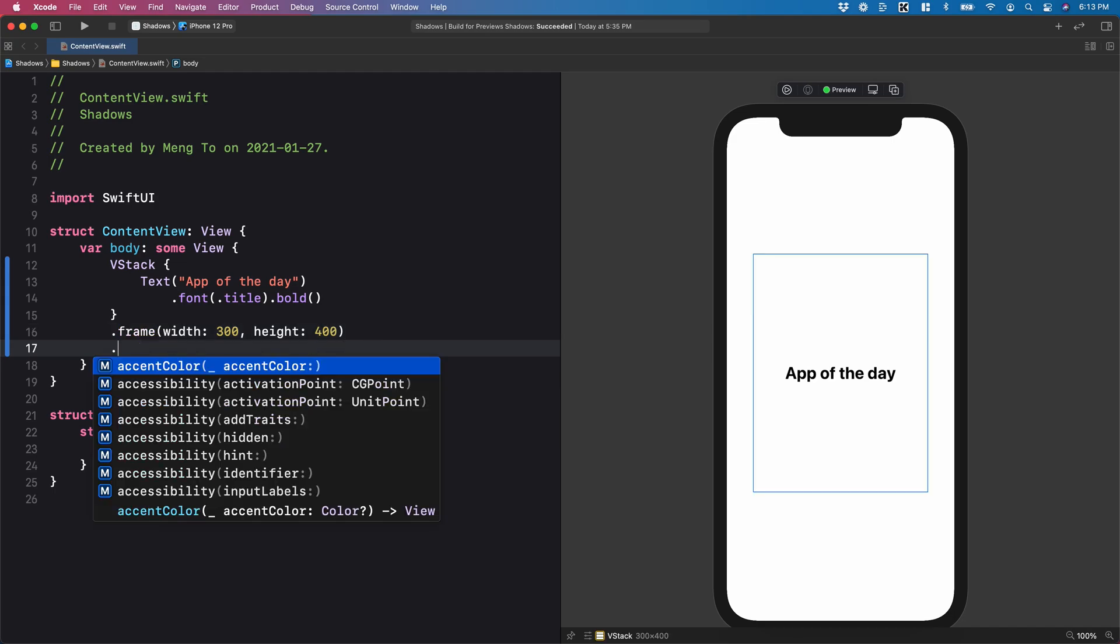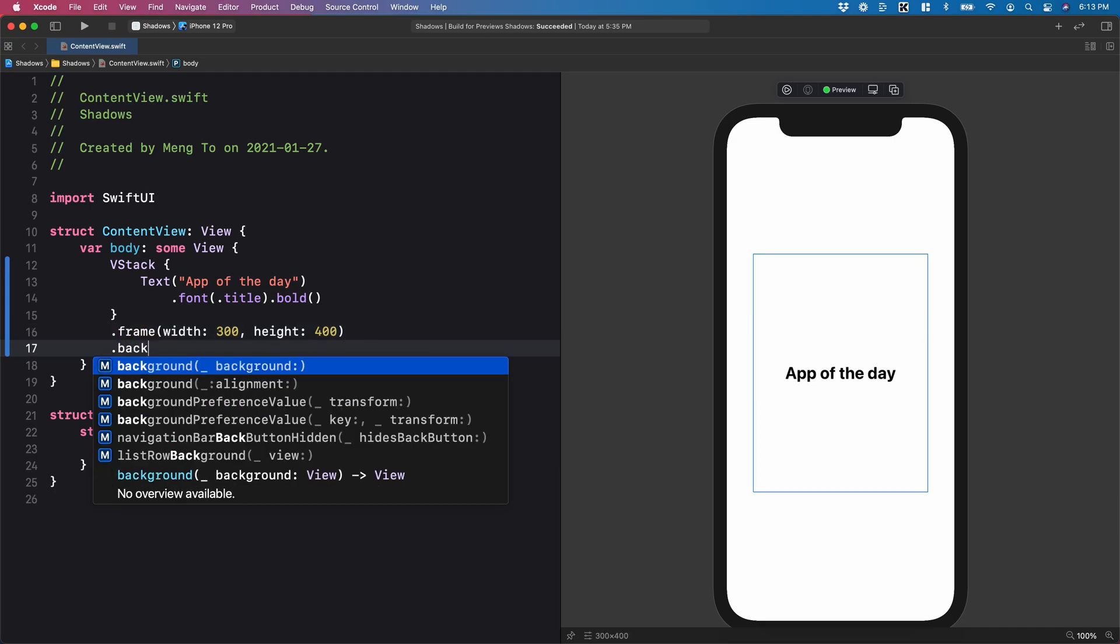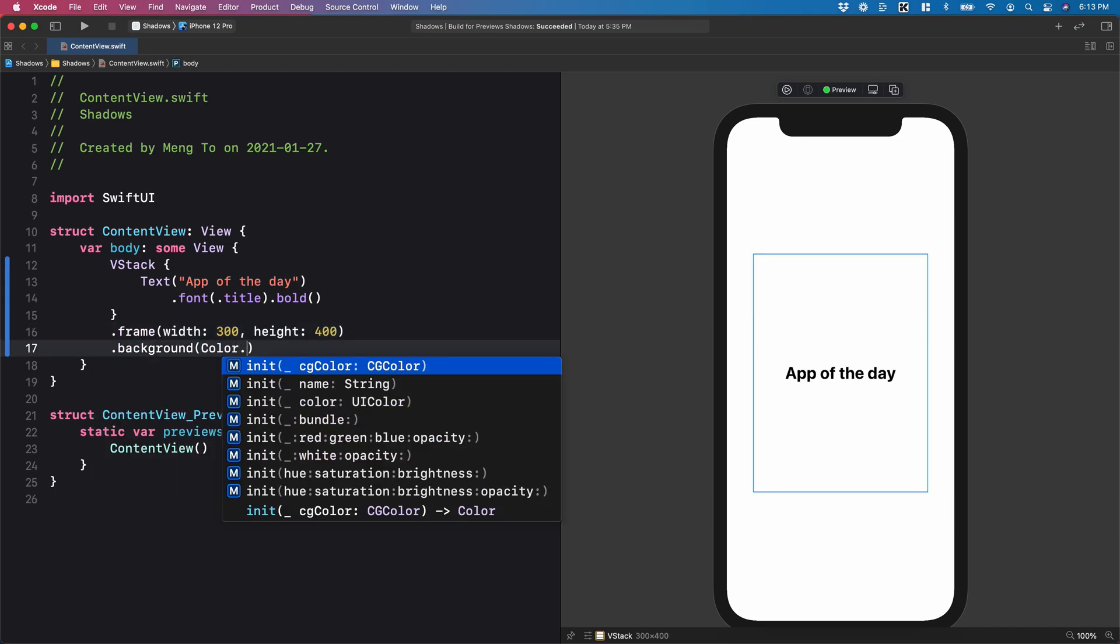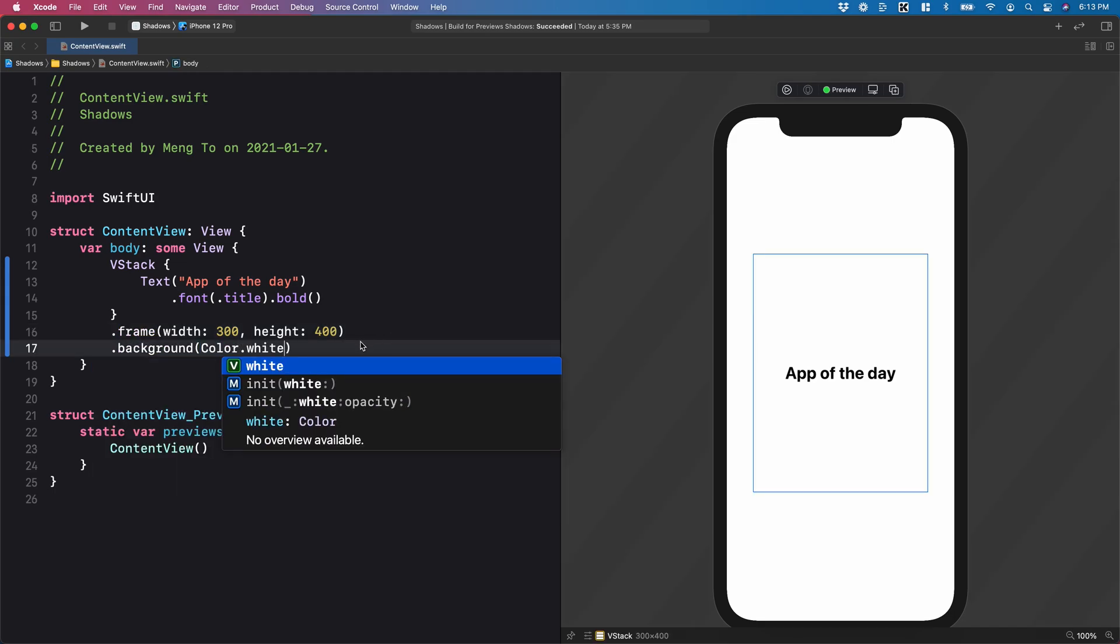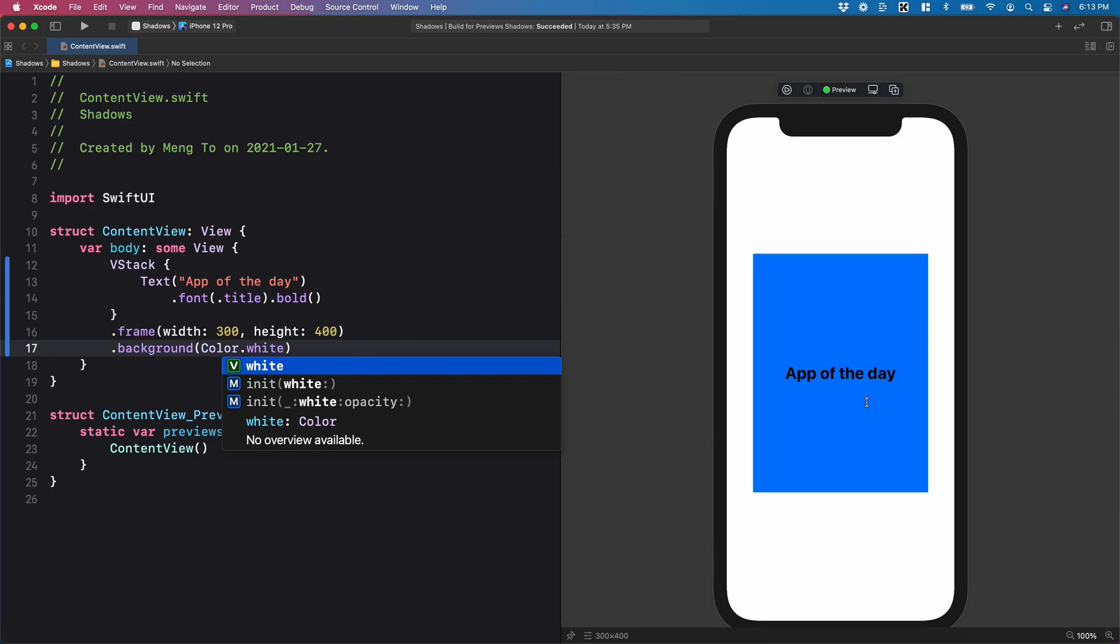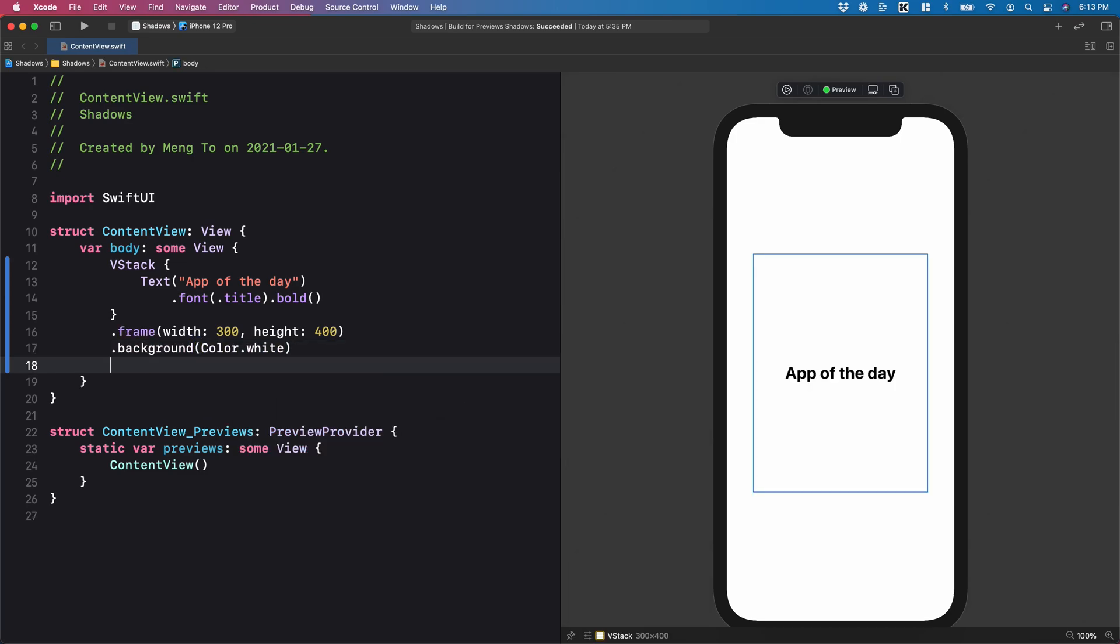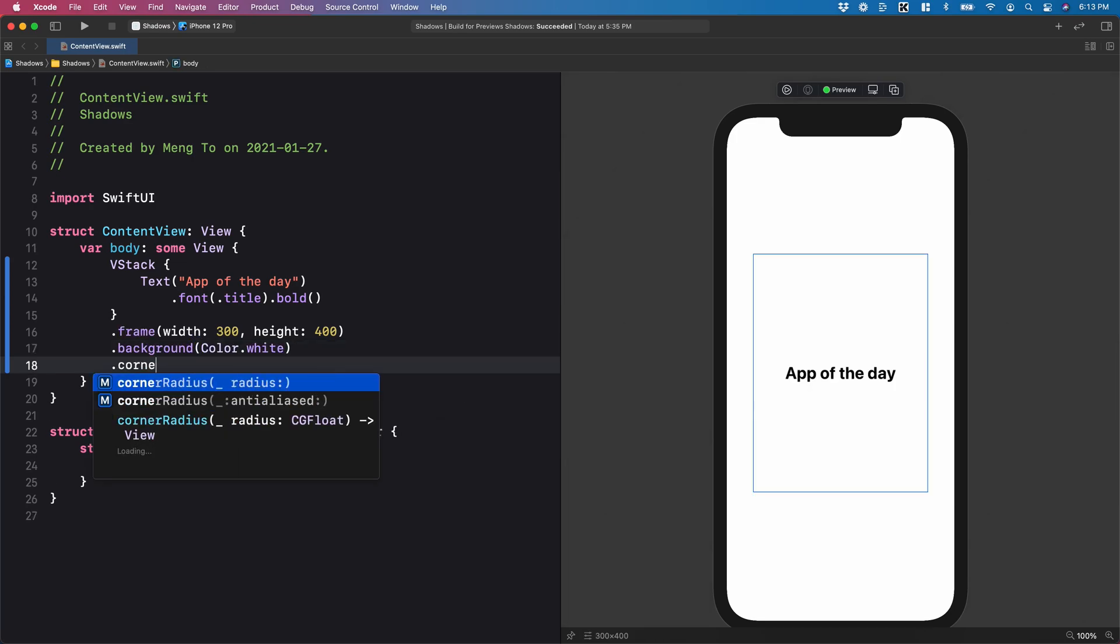I'm also going to add a background that's going to be of color white. So since it's on white, it's not very visible. And I'm going to add a corner radius.